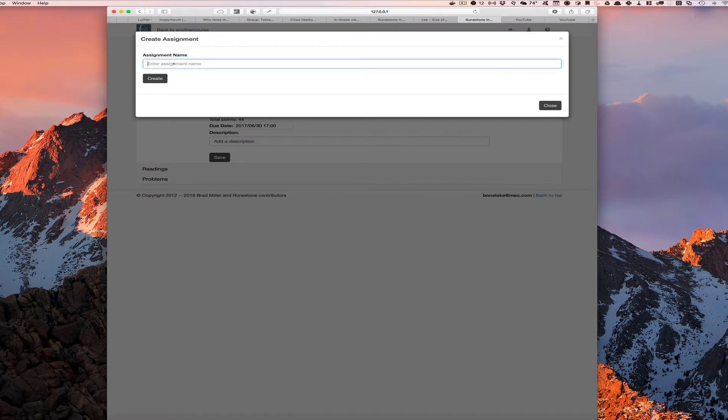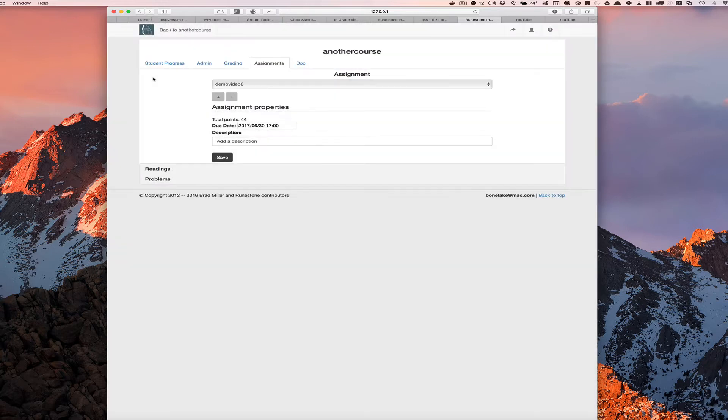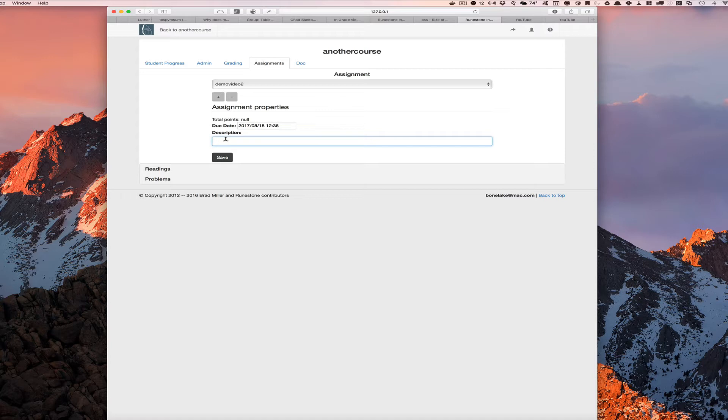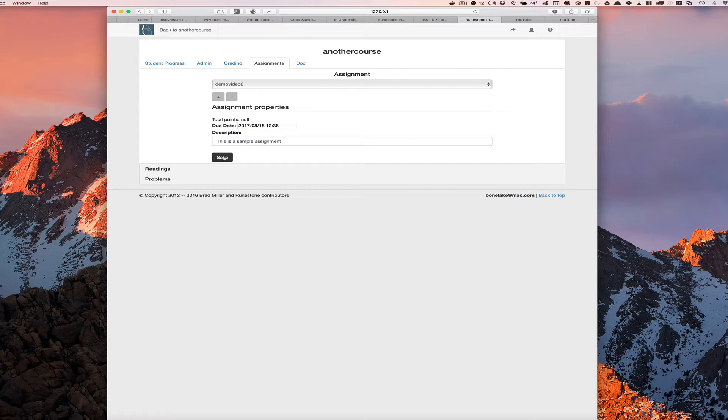This is our demo video 2 assignment, and if we click on the create button you'll notice that it fills in a couple things here. It fills in the due date as a week from today, total points is null, and then you can type in the description. This is a sample assignment. We can just click save and that'll save the assignment to the database.